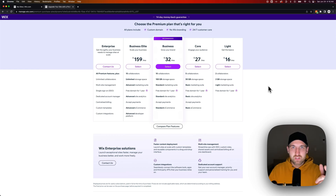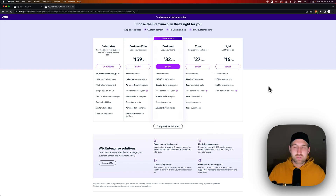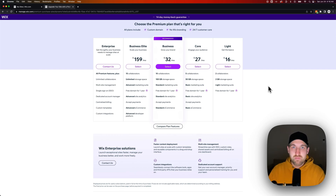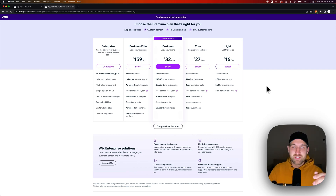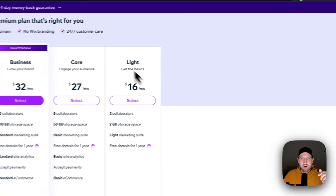I'm also going to show you a coupon code and a way to get coupon codes, because Wix does sales quite often. In fact, I think we're just coming off a 50% off sale. I don't think that applies anymore, but we can search for more and I'll show you how to do that.